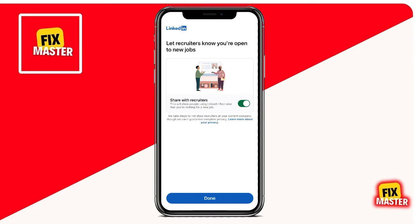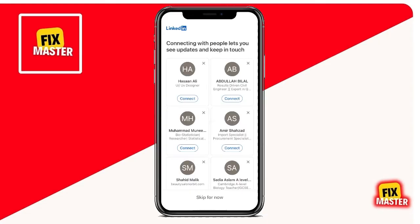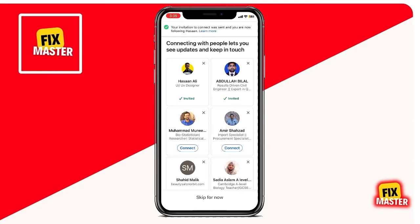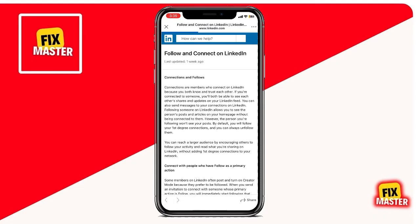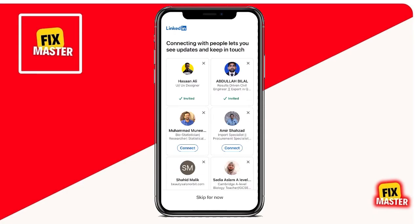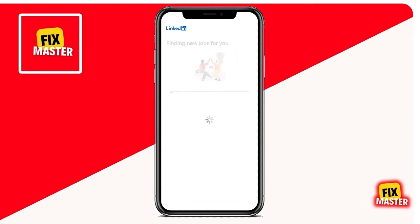So, that's it. Now you've got to fill up a lot of information, but for now I'm just going to add a few members to connect with, and then skip it. Click Skip for now, and there you are. Finish.